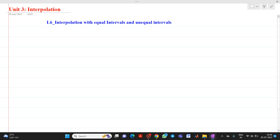Hello, in this video lecture we are going to discuss about a topic from unit interpolation. Today we will discuss about interpolation with equal interval and unequal interval.